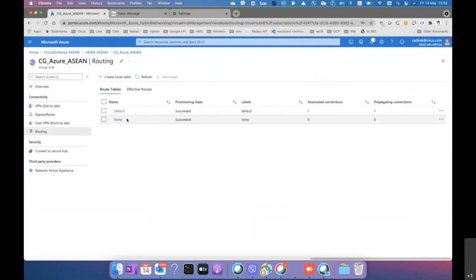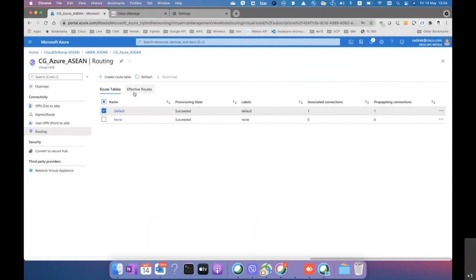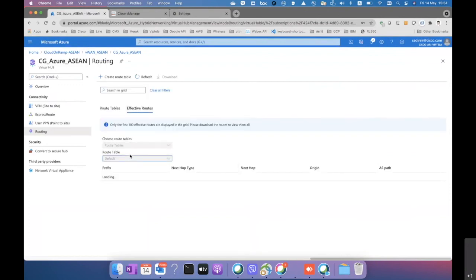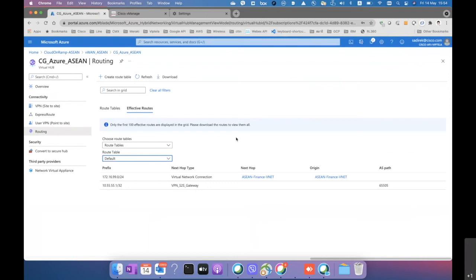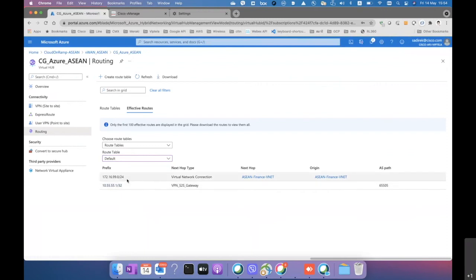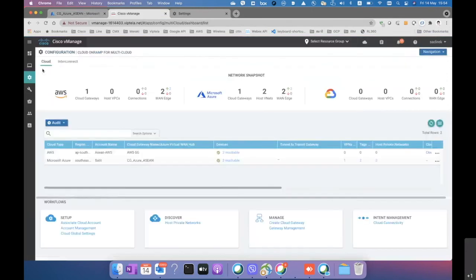BGP should now be established and routes exchanged between the SD-WAN routers and the VNet. Checking the effective routes on the default route table: 172.16.99.0 is the VNet connection, and 10.55.55.1/32 is the on-premise branch route learned via BGP through AS path 65505 — originated from the network virtual appliance we spun up.